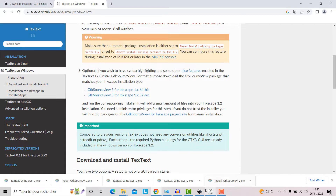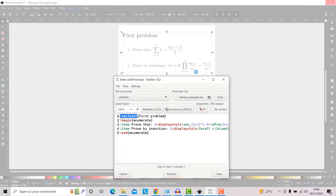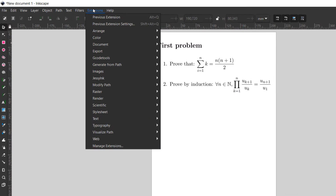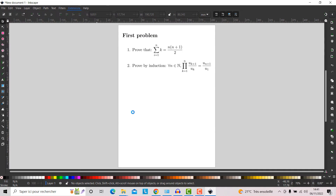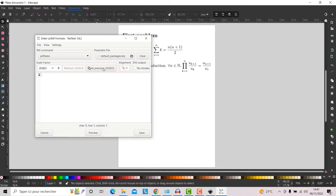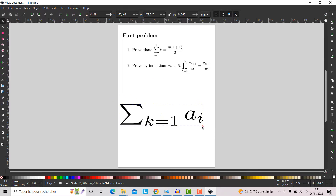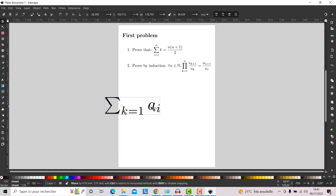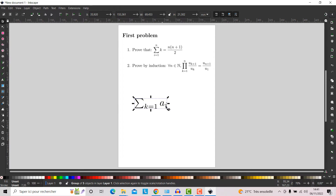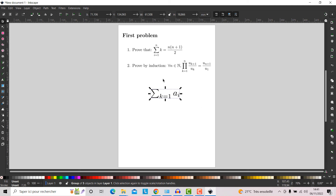Then go to Extensions, then Text, then TexText. You can scale the sample, hold and drag, and you can see that the LaTeX code looks pretty neat.